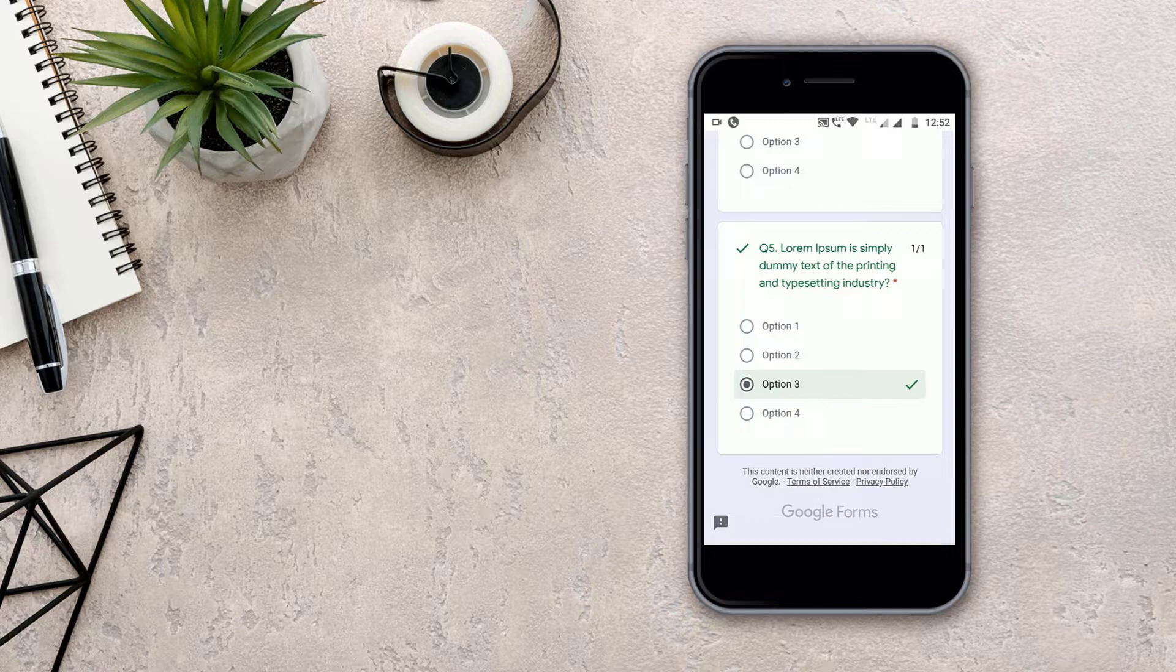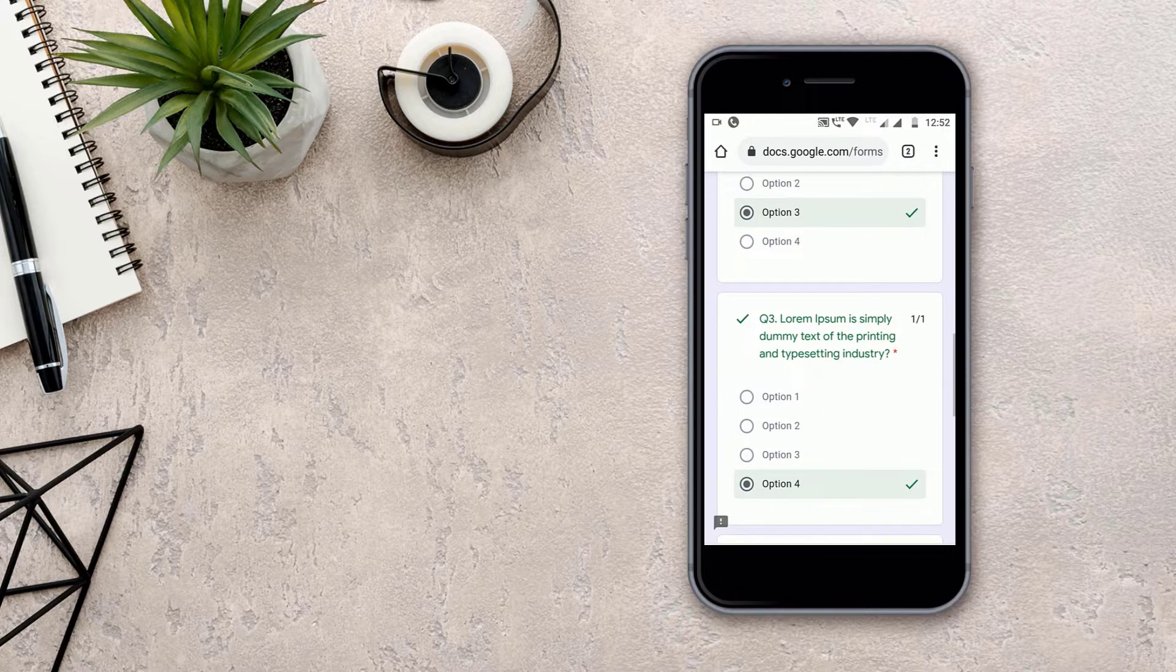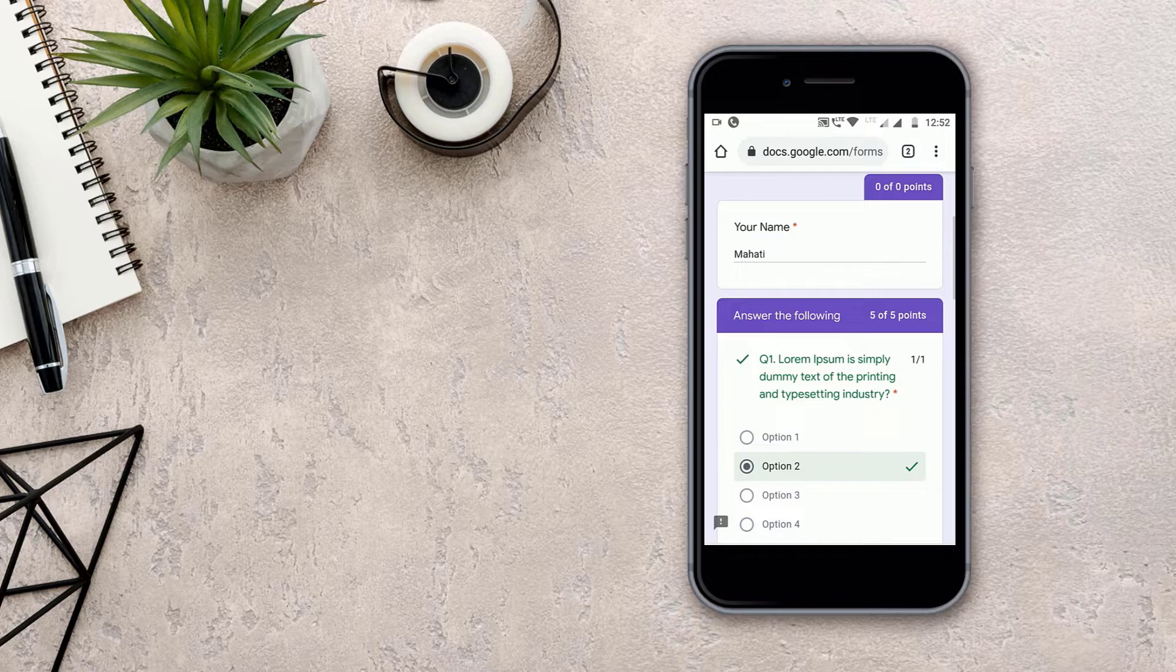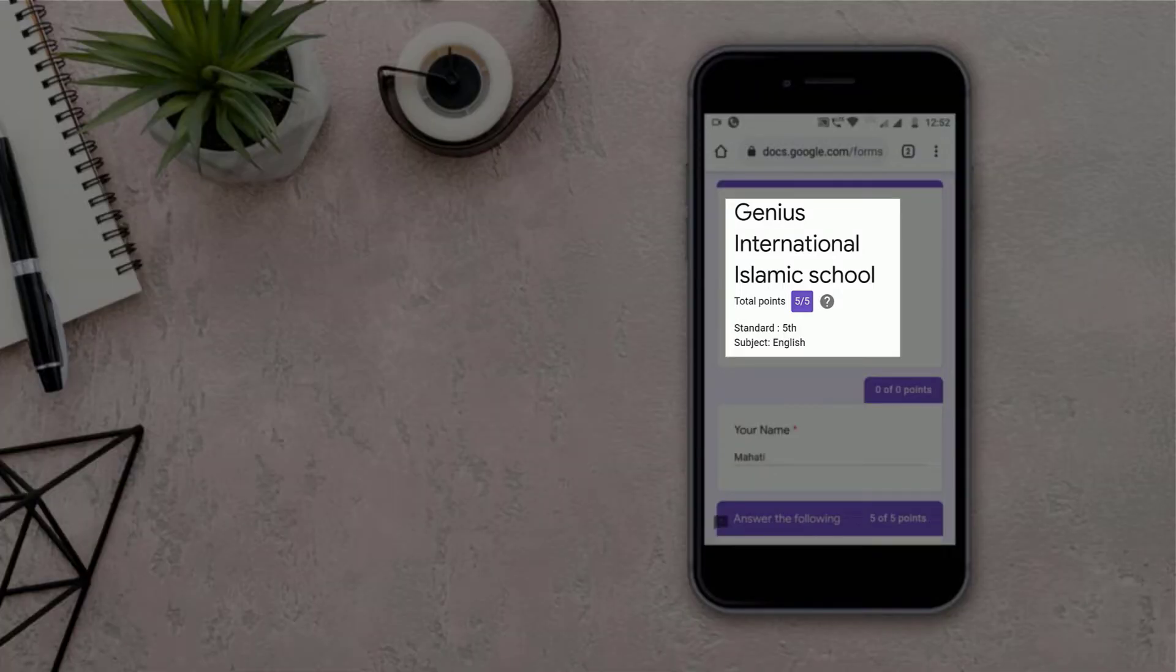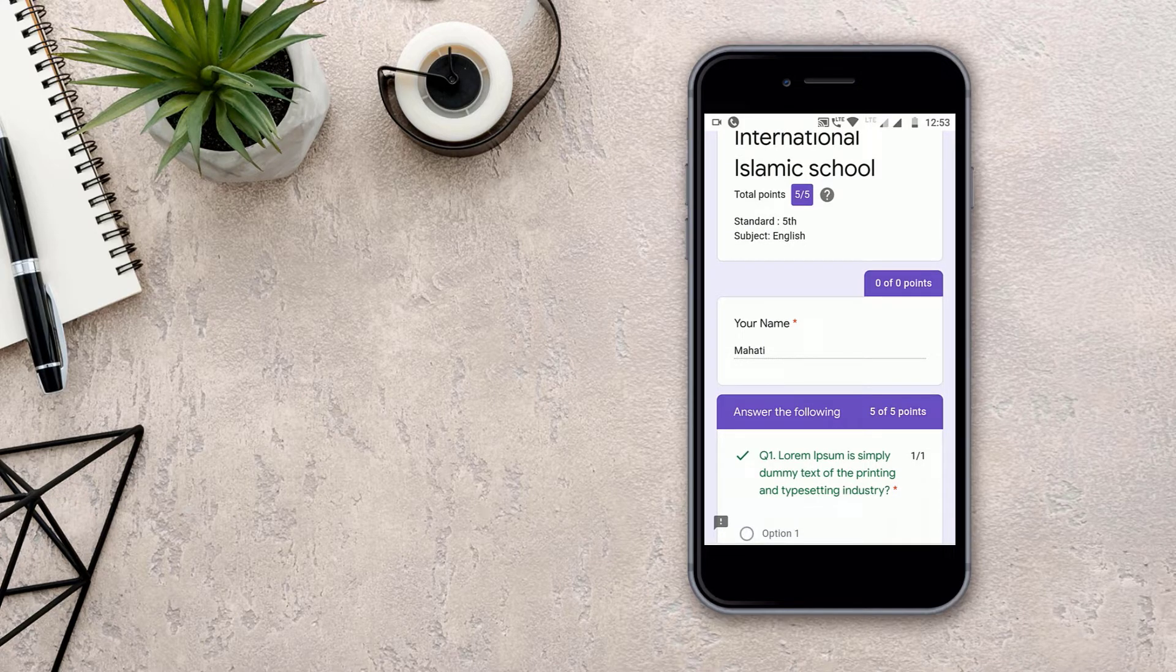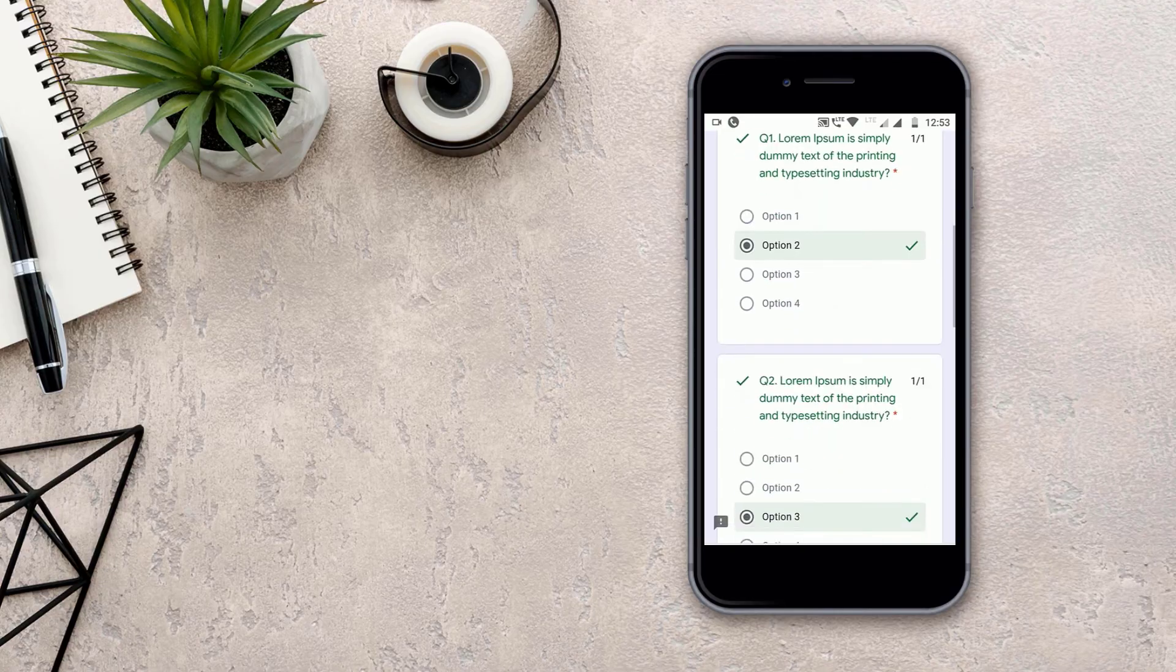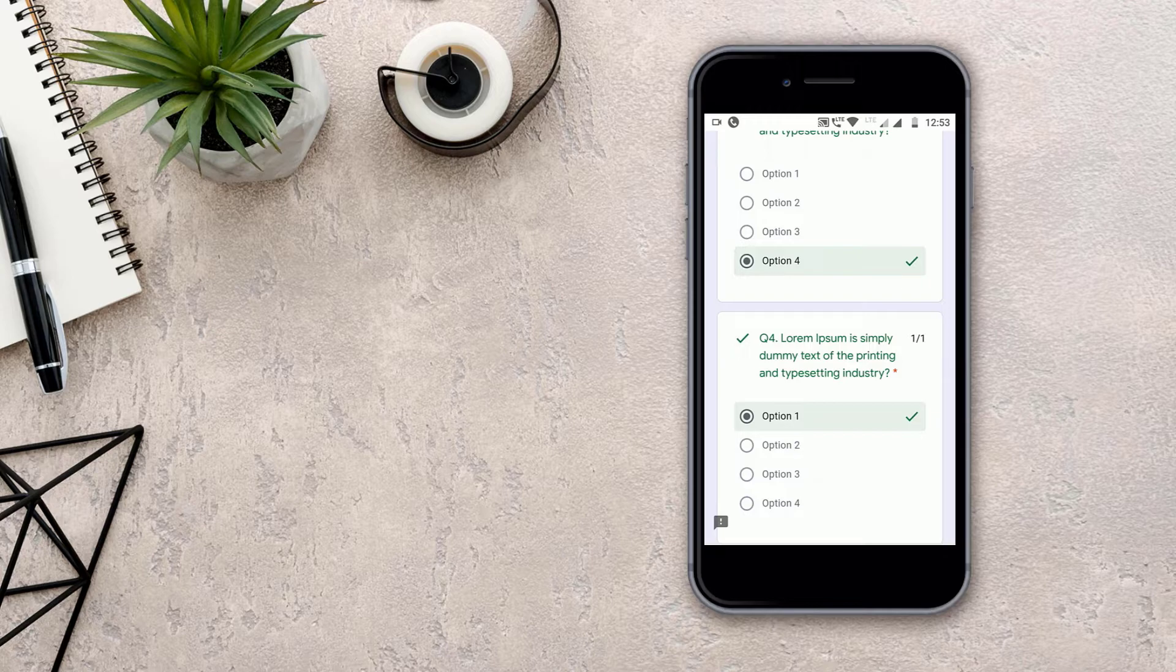Then you can cross-check your answers and questions. You will be able to see here your points, the name of the school, and again the standard and the subject. And you can also see the points of each question. Like here it is one point, all the questions here are carrying one point, so at the side we will see this.